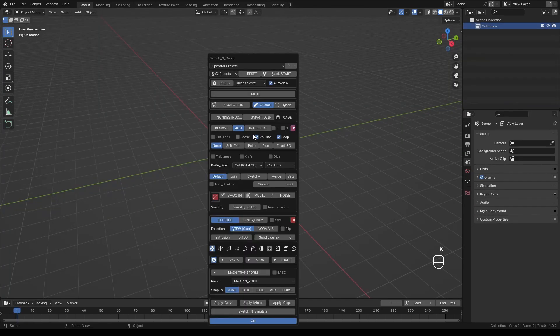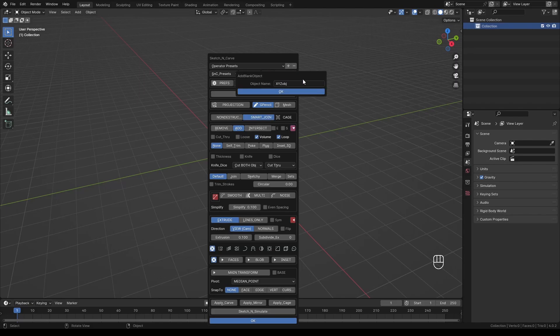Press K to activate the add-on, select Smart Join and click Blank Start. Name it Table and click OK.